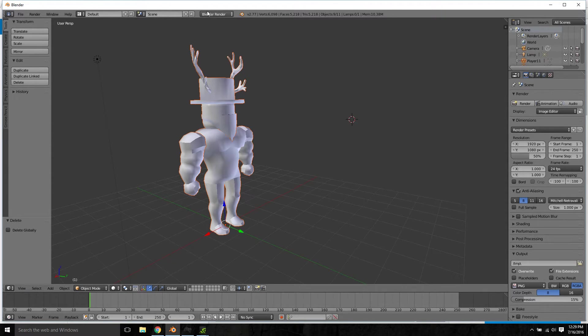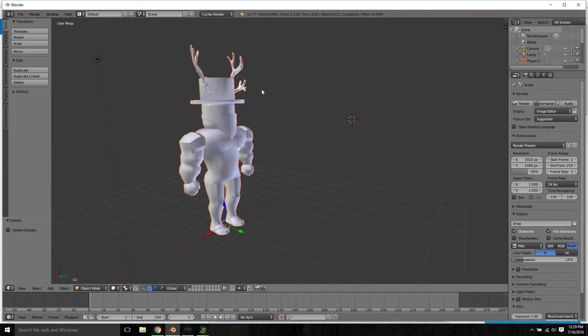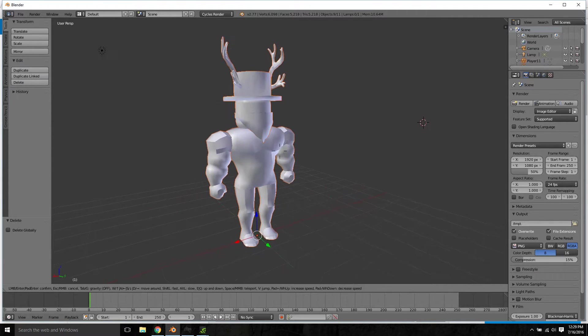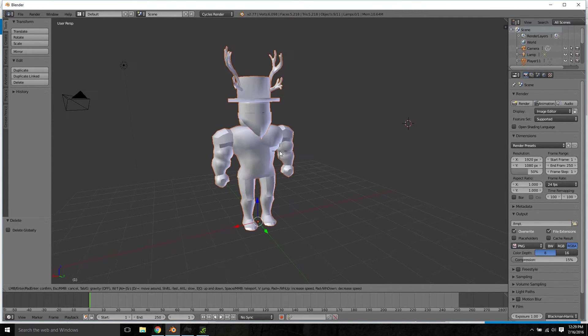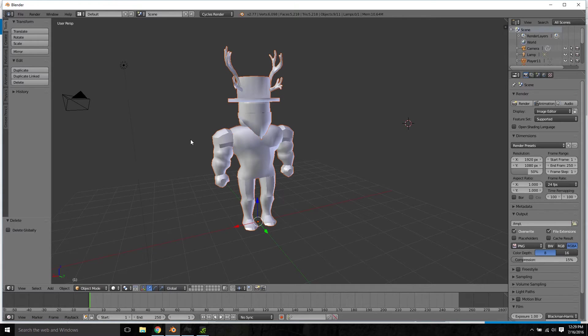Just go over here and change it to Cycles Render. That's switched over and you have your character here. If you don't have your character in here and you don't know how to do it, go back and watch my first video. That's where I explain how to do all that stuff.